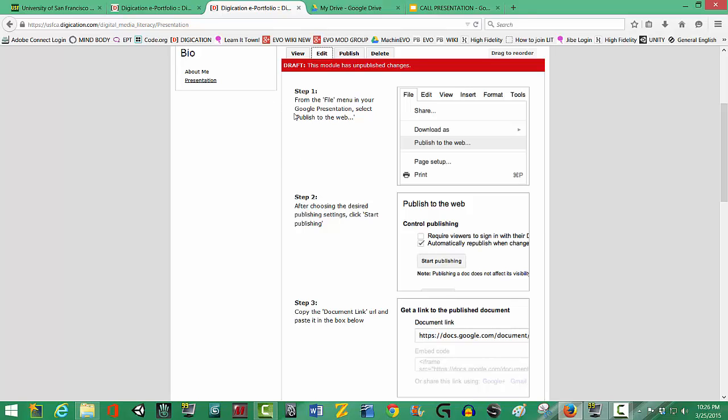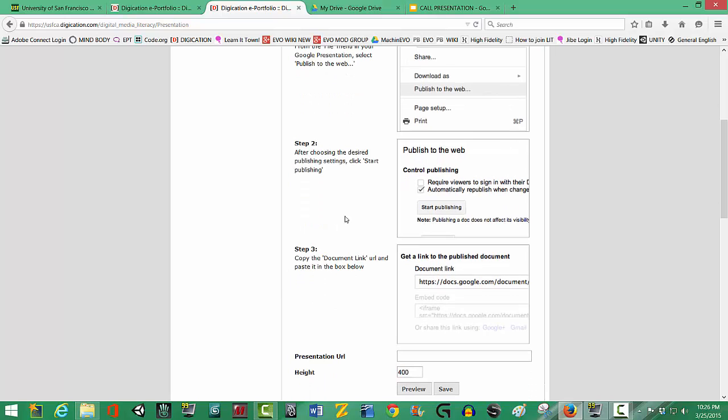Step one, I am to go over to my Google Drive into my Presentation document. Go to the File menu and I'm supposed to Publish to the Web. Step two, after choosing the desired publishing setting, I'm to click Start Publishing.